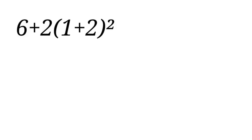Let us solve 6 plus 2, open parenthesis, 1 plus 2, close parenthesis, squared.